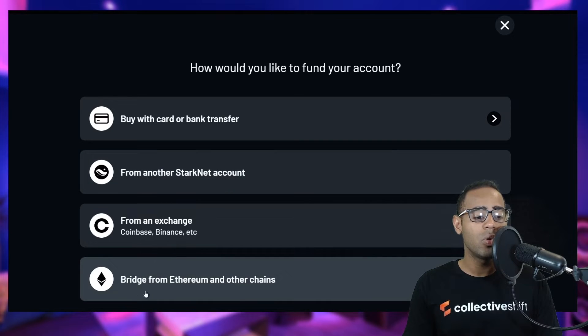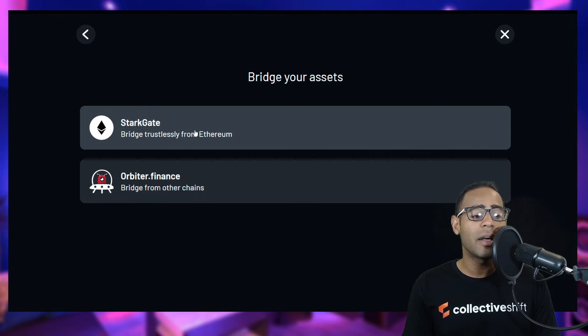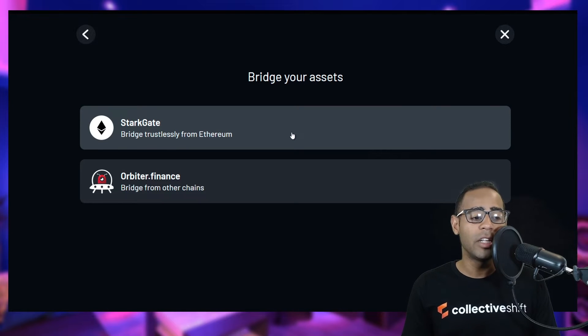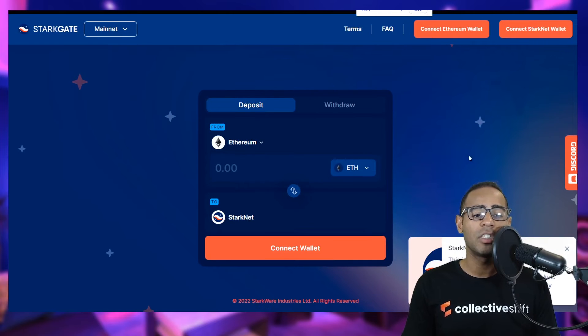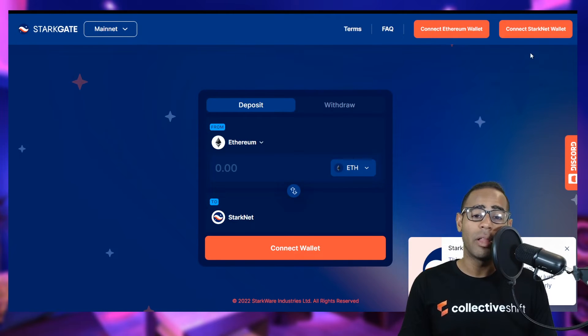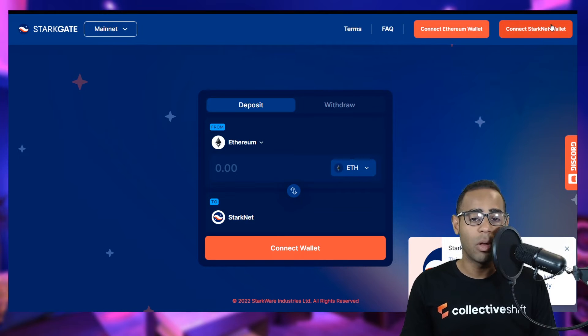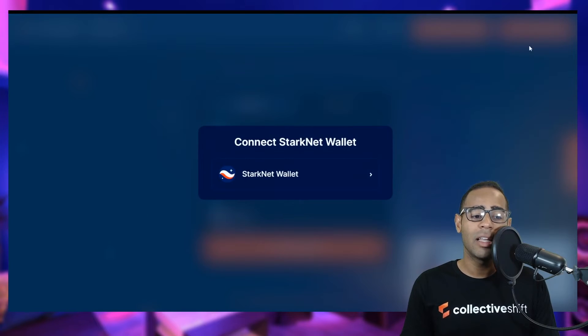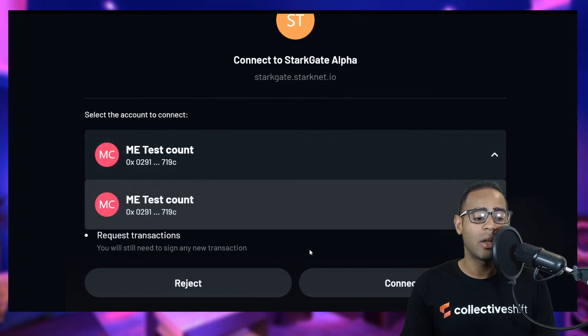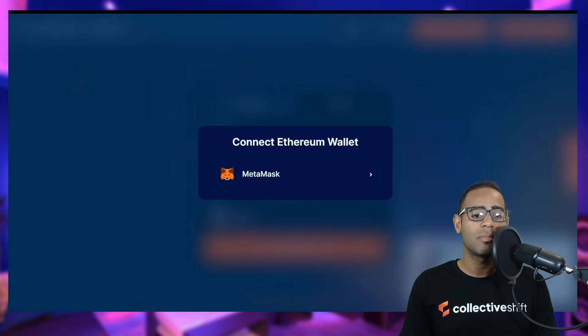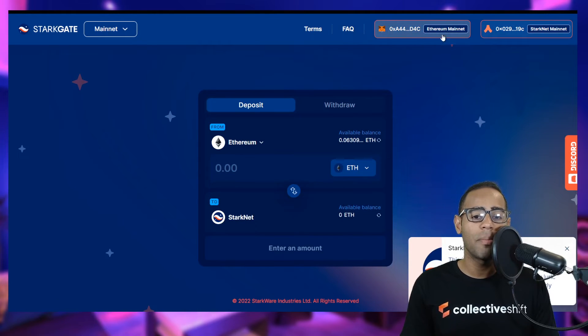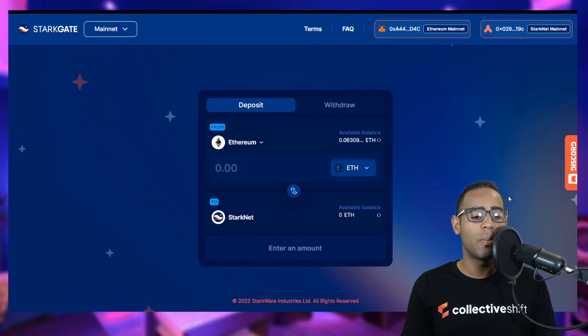You can also use a bridge from Ethereum and other chains. You can use the Stark Gate, which is the official bridge. It functions just like any other wallet bridge. You're going to have to connect two of your wallets, your Ethereum mainnet wallet and then your Starknet wallet. Let's go ahead and connect the Starknet wallet. And then you have to connect to your MetaMask as well, because remember, one is Ethereum mainnet, one is Starknet.